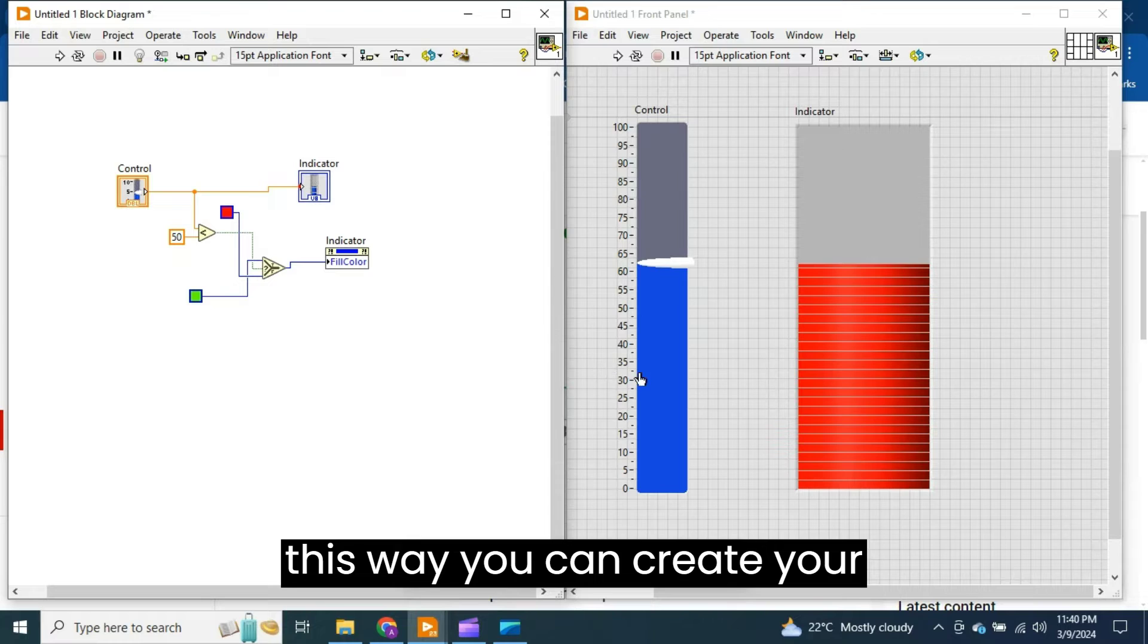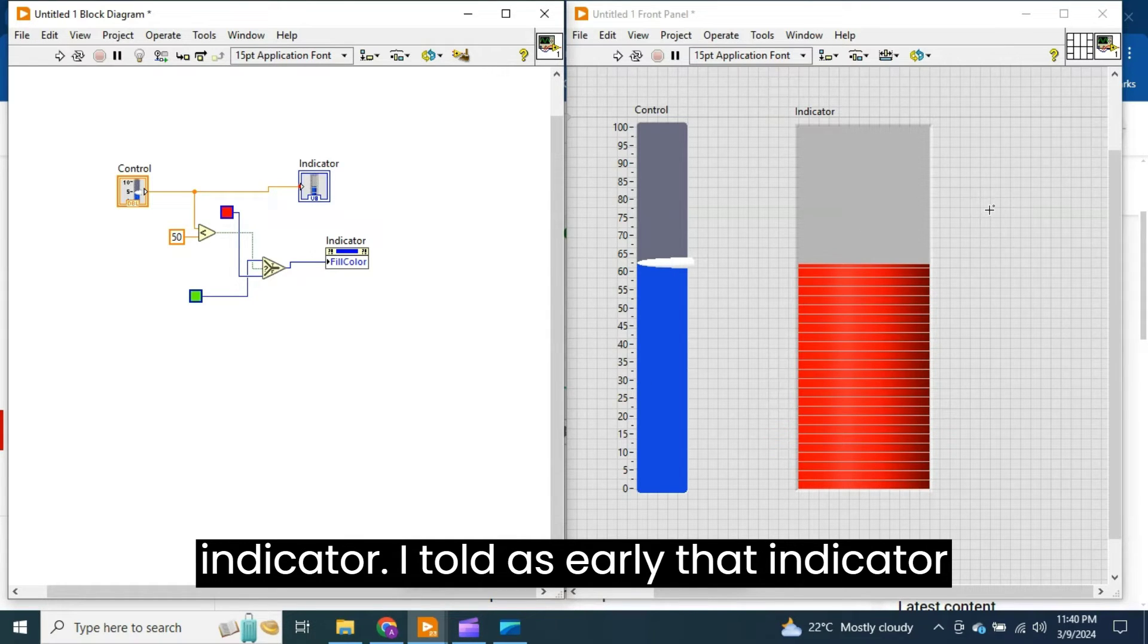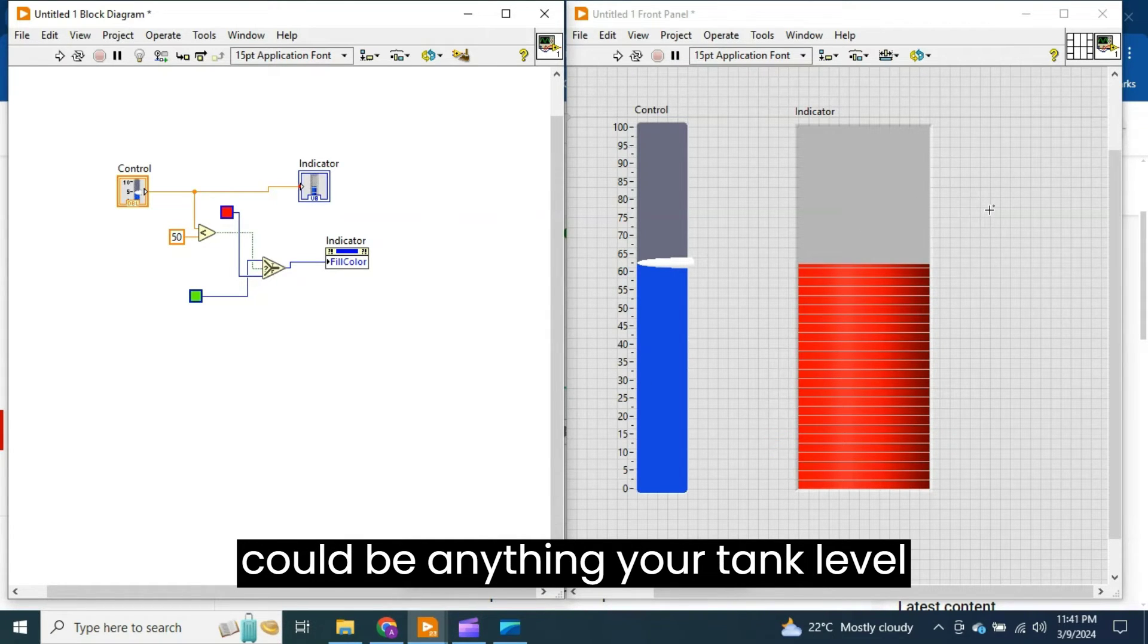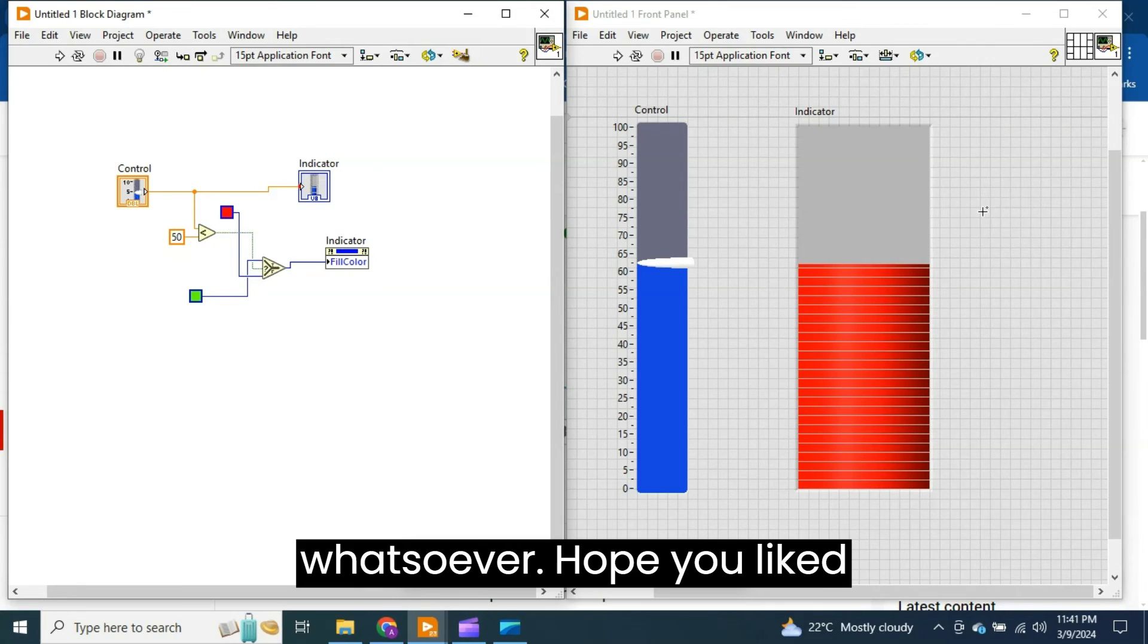So in this way you can create your indicator. I told earlier that the indicator could be anything, your tank level or your temperature sensor or other indication whatsoever. Hope you liked the video.